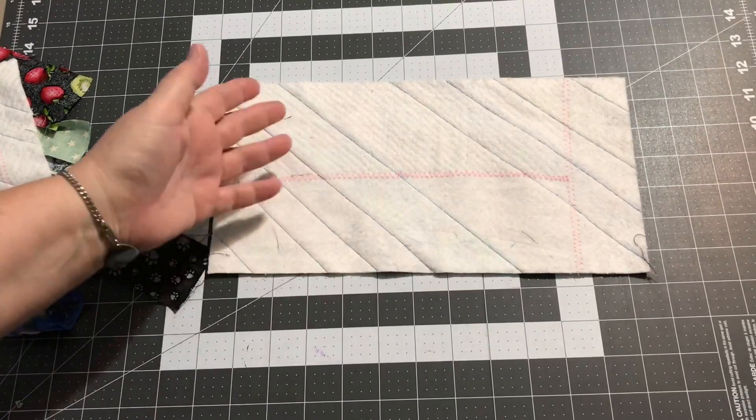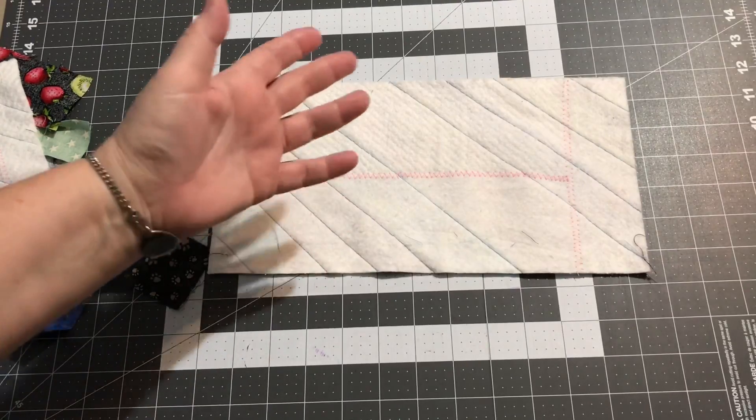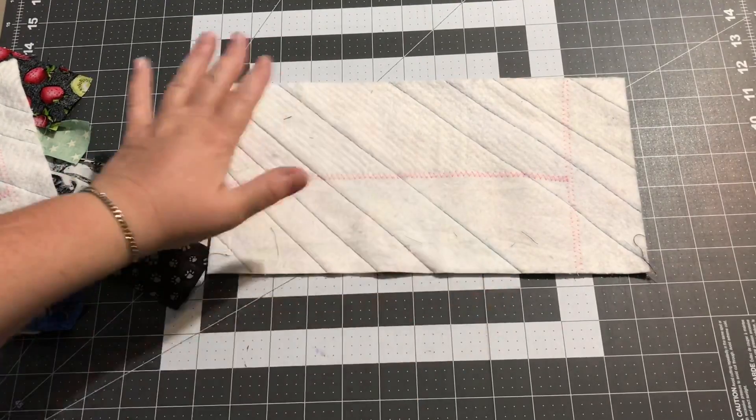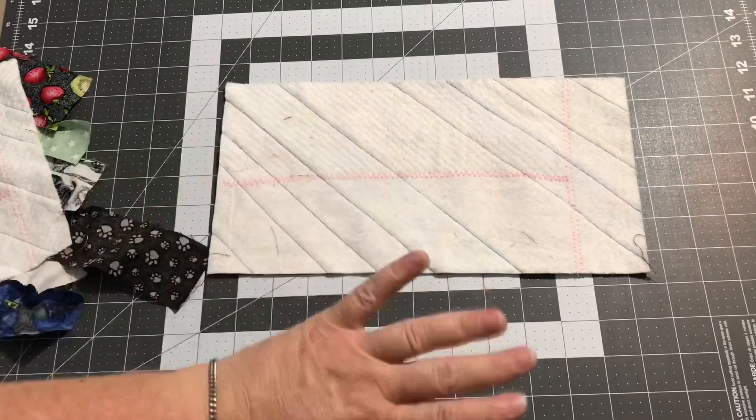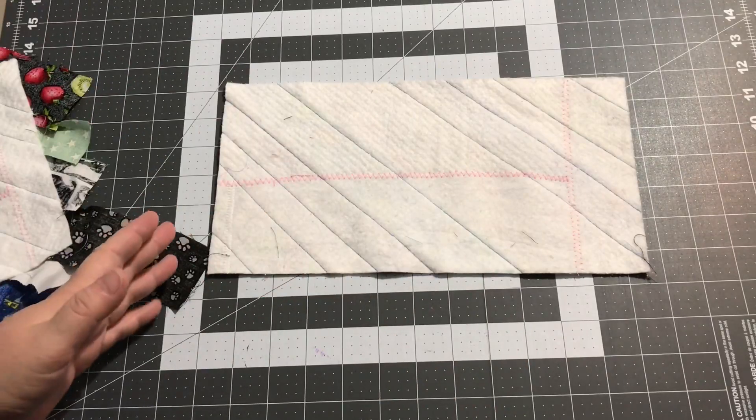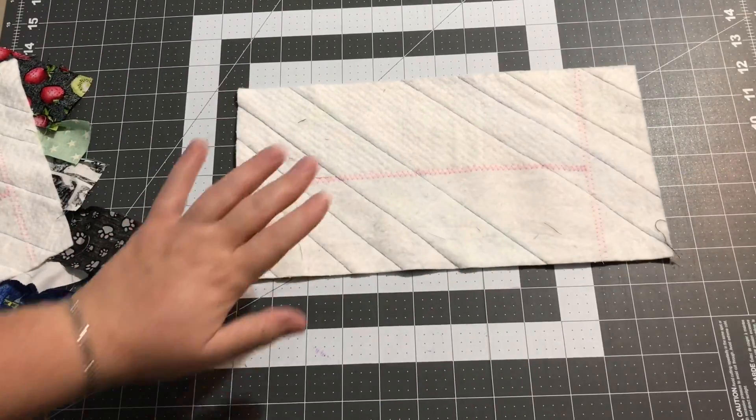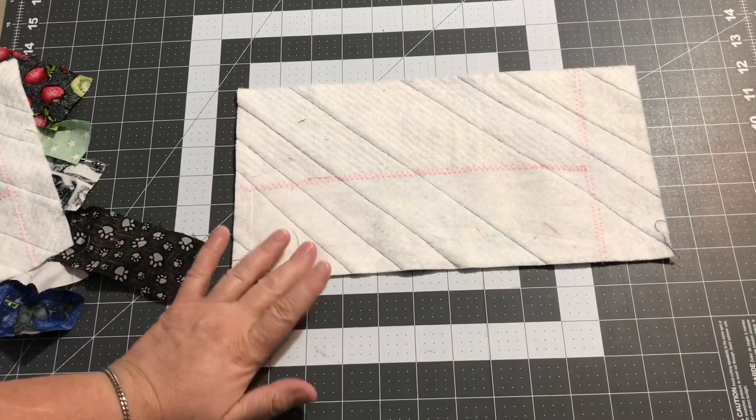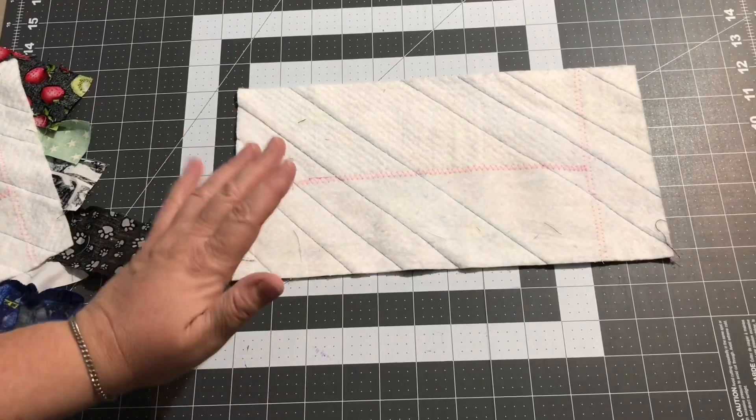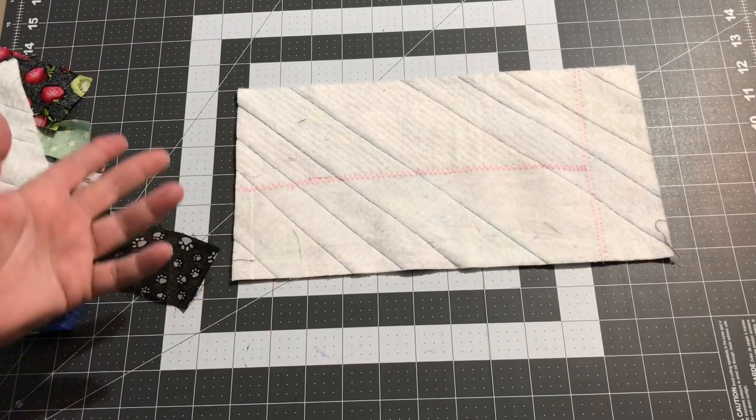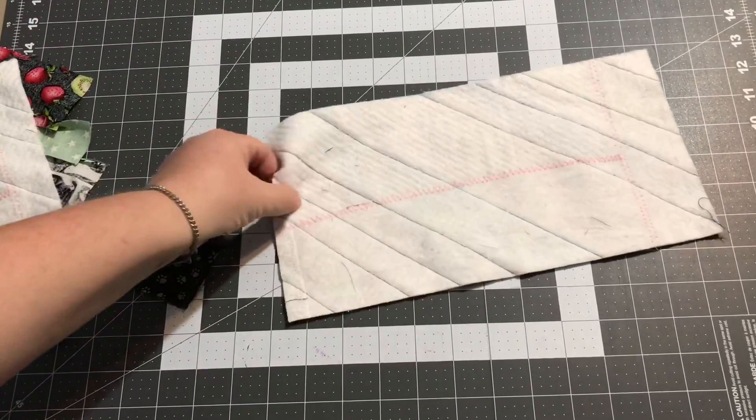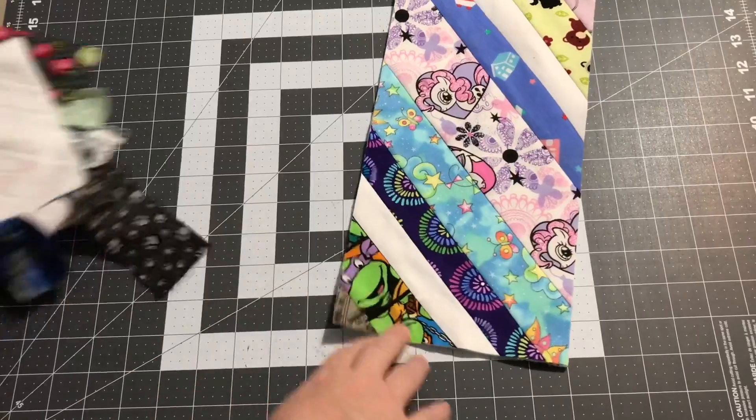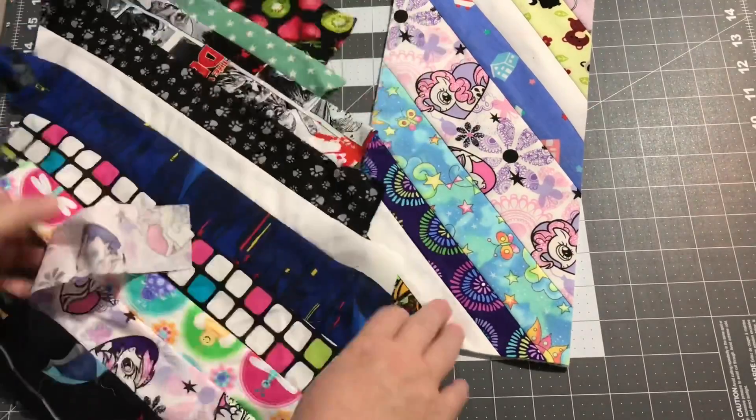Anyone who's done quilt as you go or paper piecing like string blocks where you sew your fabric right on the paper, you've already done things like this. But we'll just go ahead and take it step by step and I'll walk you through it and give you any little tips and tricks that I might have figured out along the way.